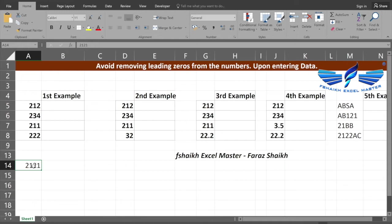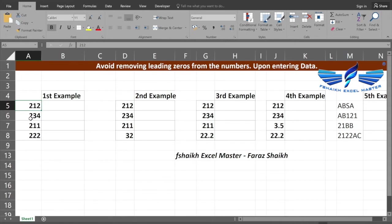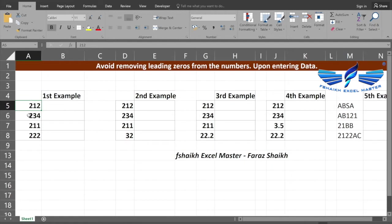Excel won't display or store the leading zeros. You can see in the formula bar the question arises: why do we need the leading zeros in our data? Is it so important to have them? Well, it is totally your personal choice.